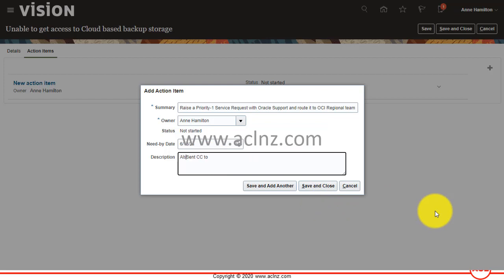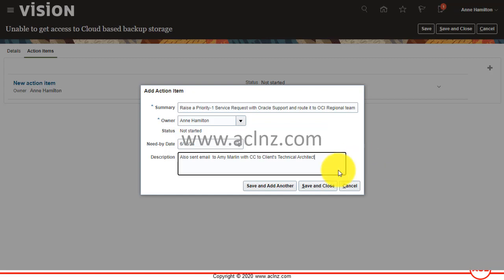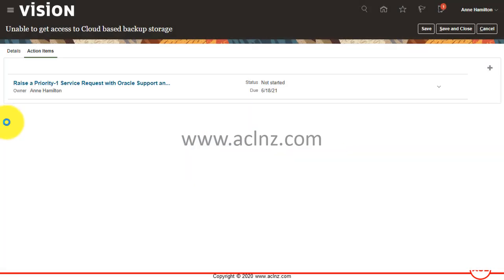And CC, you see in the description also send email to Amy Marlin with CC to Grind's technical architect. And then you save and close and this action item will be saved and associated with this particular issue.